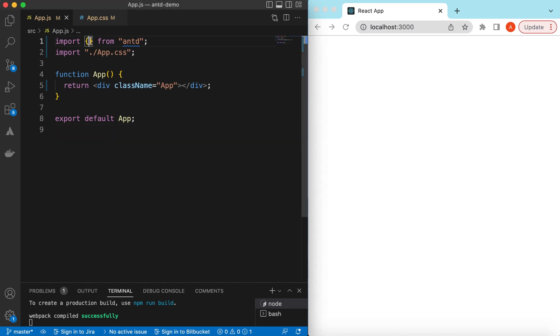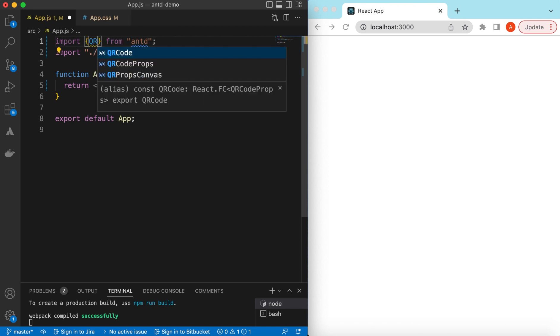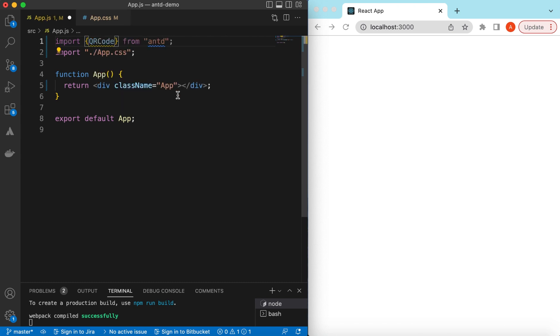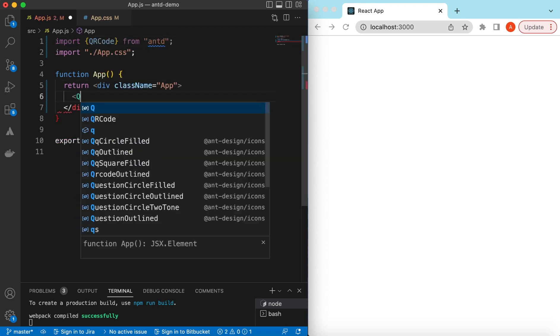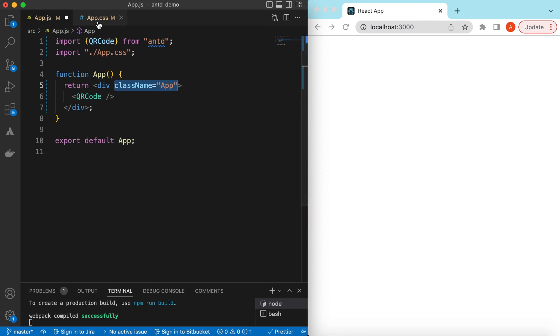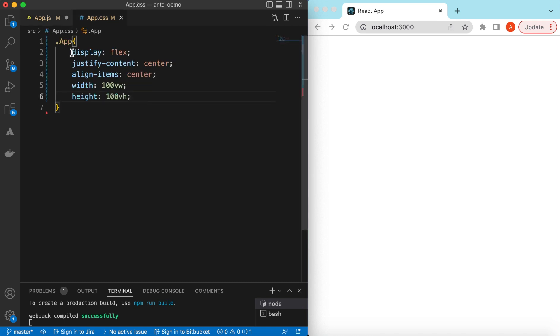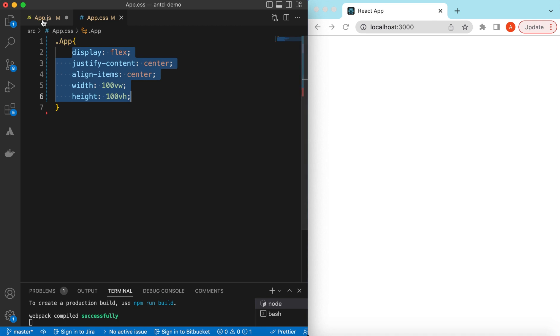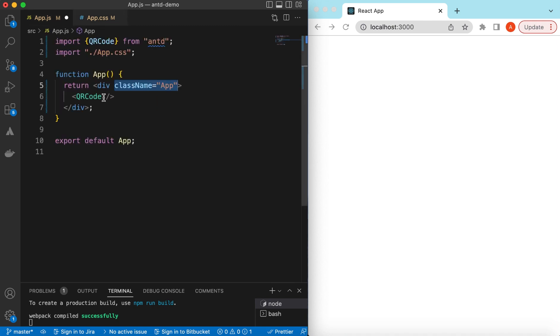So let's go ahead and import the QR code component from Ant Design and start using it. It will be the QR code component. If you're wondering what could be in the class app, it's just display flex and setting the content inside the whole window.